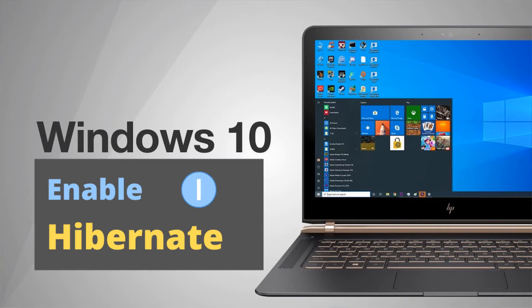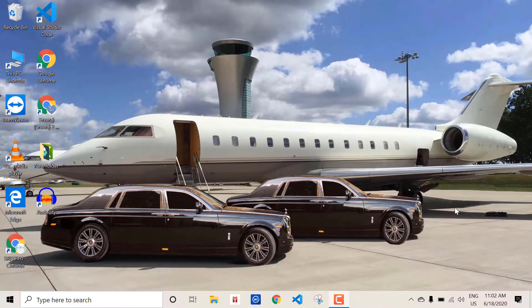Hey what's up guys, this is Sriraj Melath and welcome back to my channel. In this video we're going to see how to enable the hibernate button inside the Windows 10 power options.